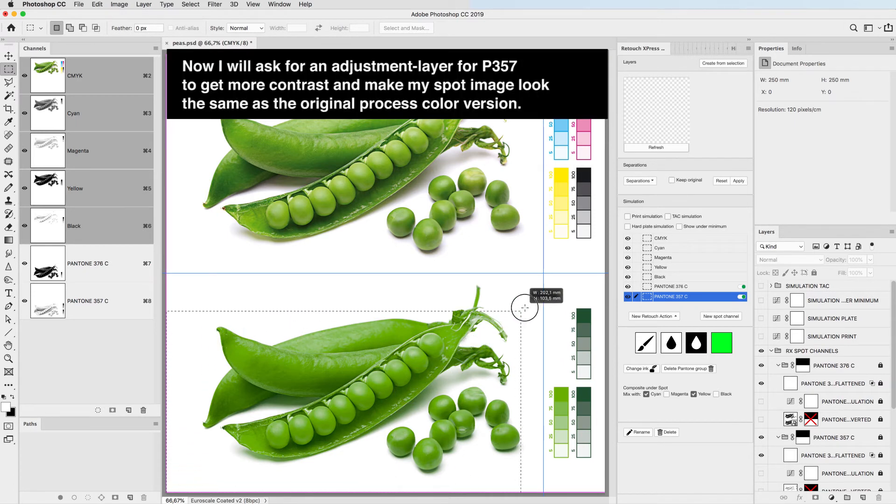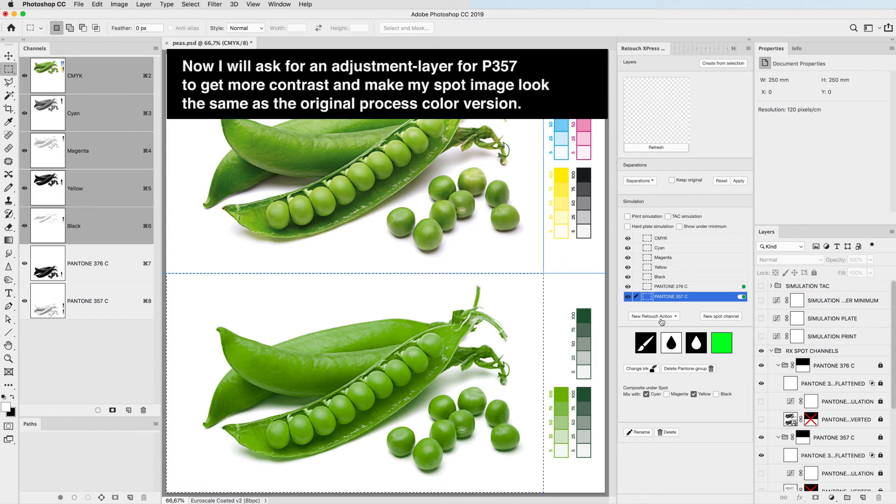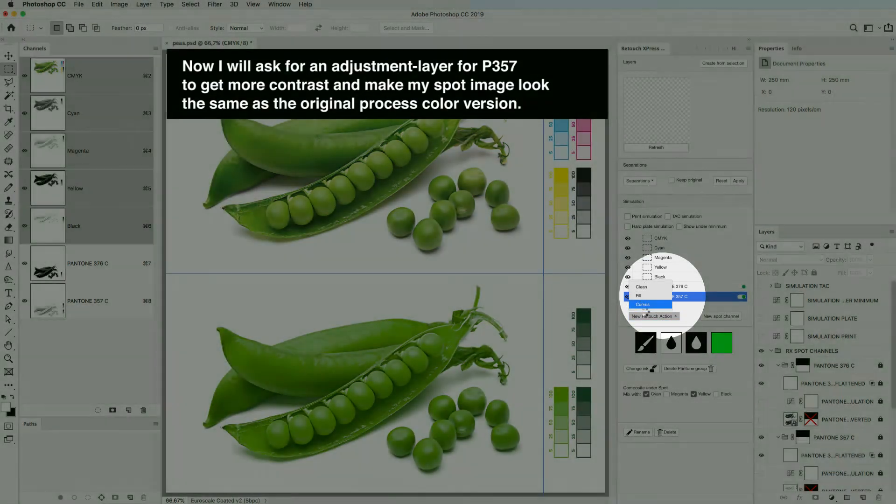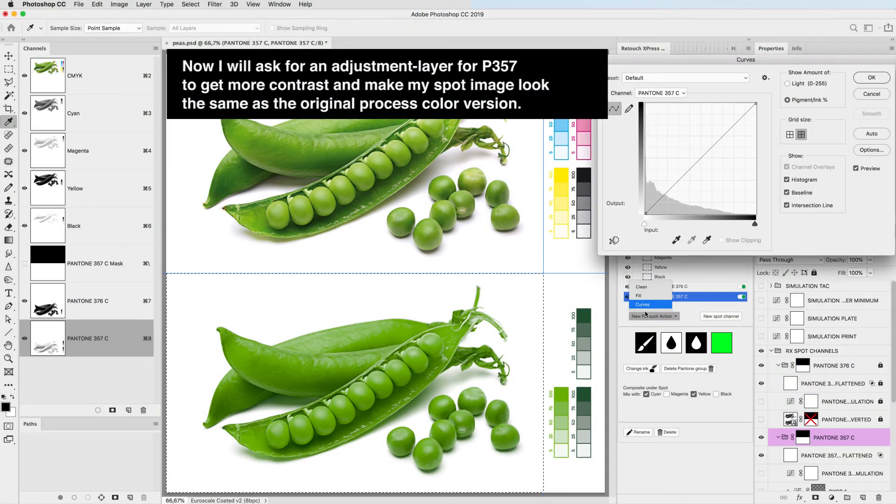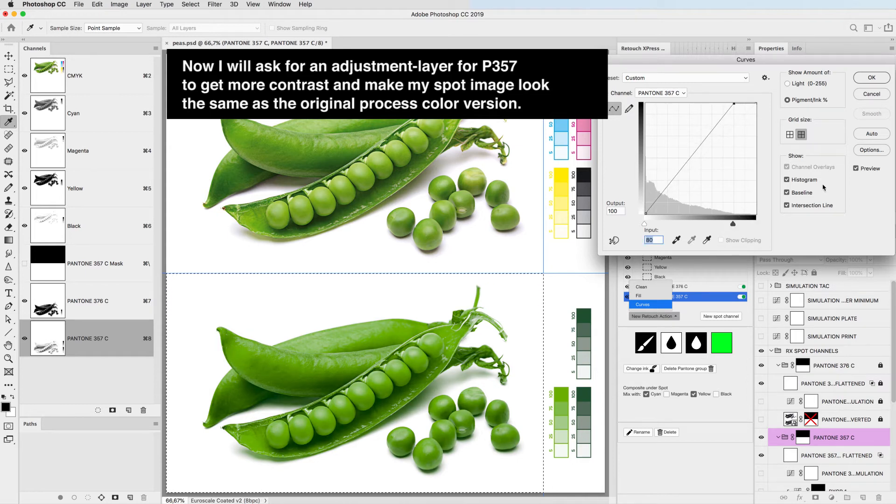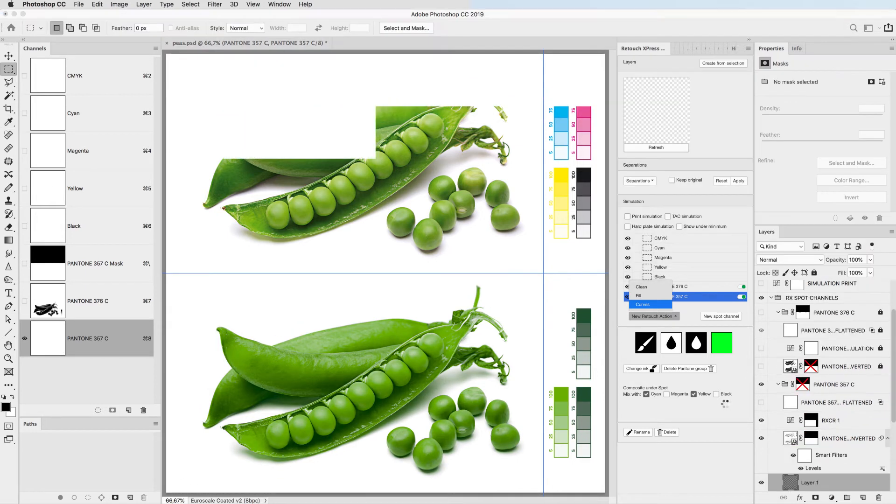Now I will ask for an adjustment layer on P357 to get more contrast and make my spot image look the same as the original process color version.